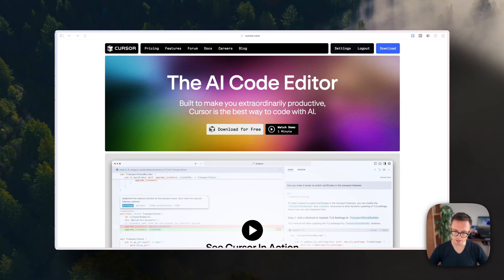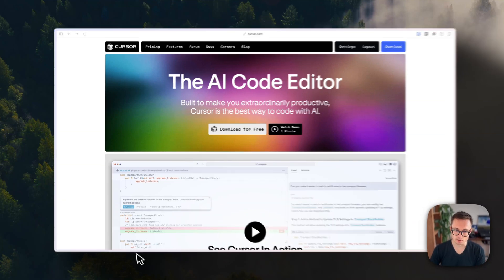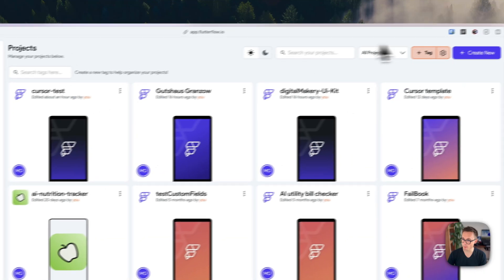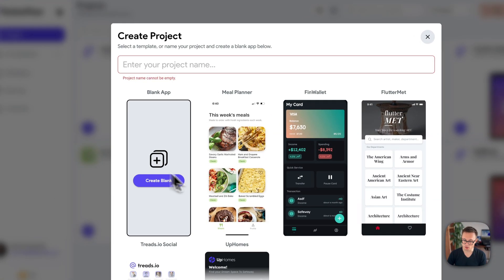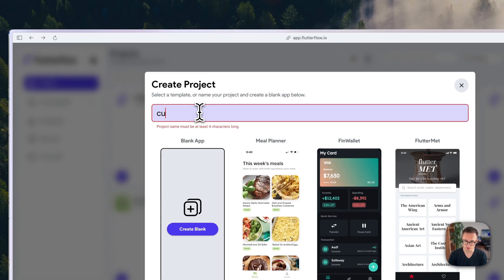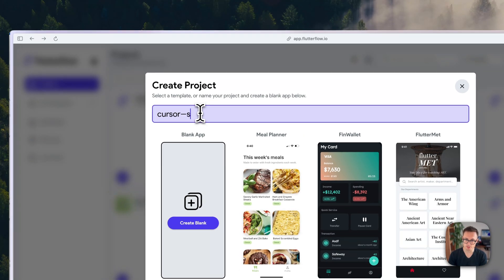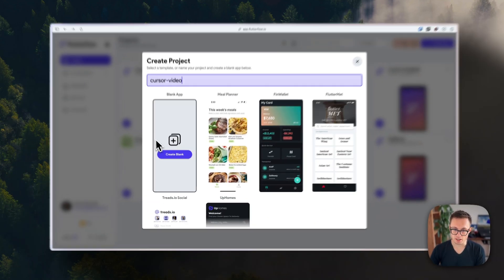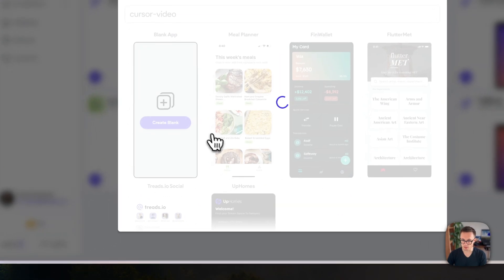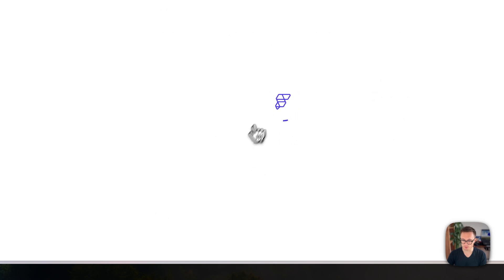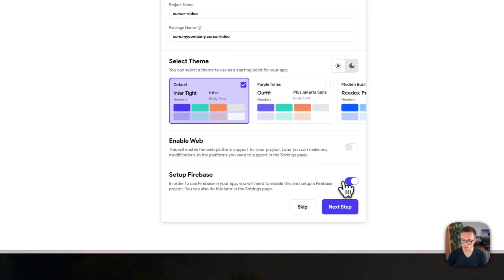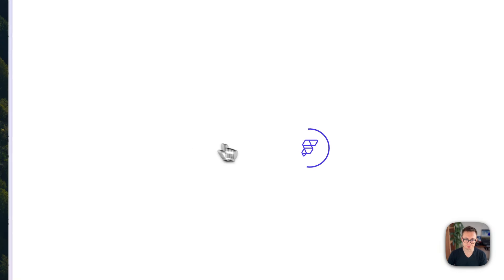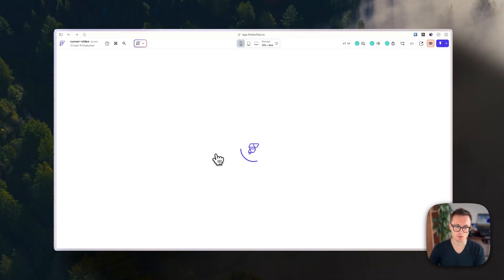We'll start by creating a new FlutterFlow project — just create a blank project called 'cursor setup cursor video' and create blank. I will not set up Firebase for now as it's not required.